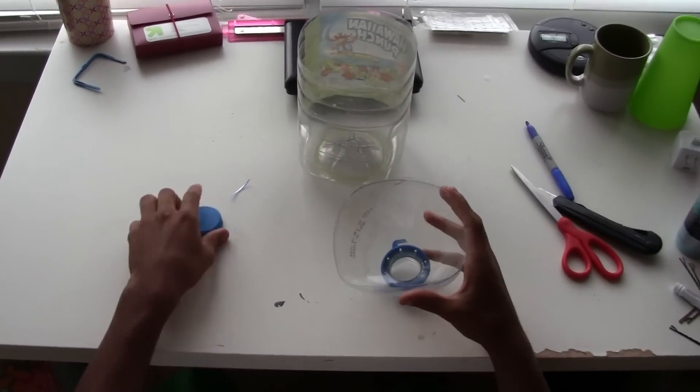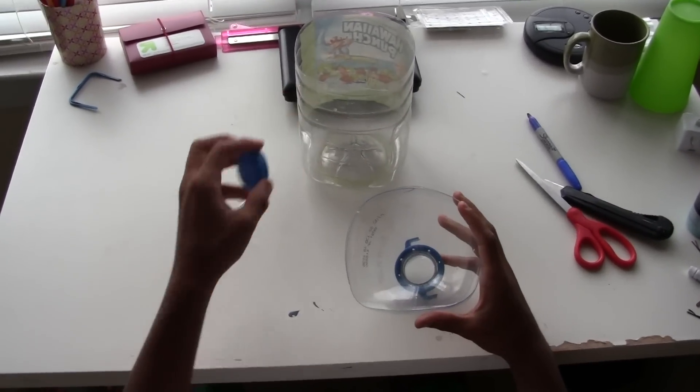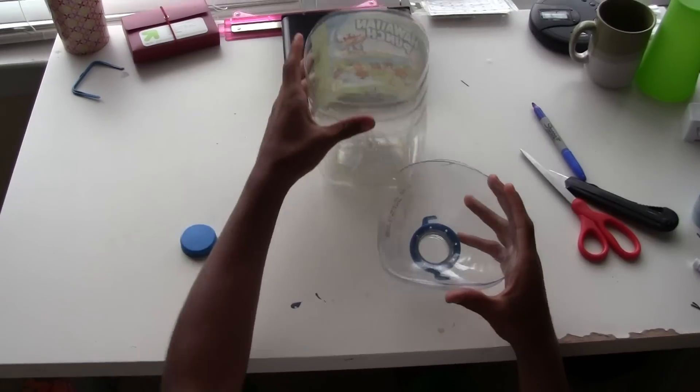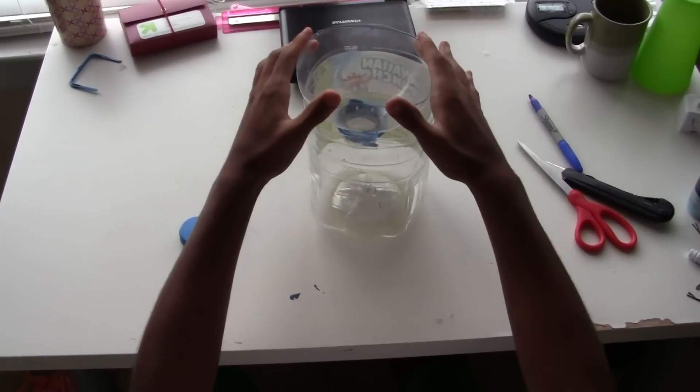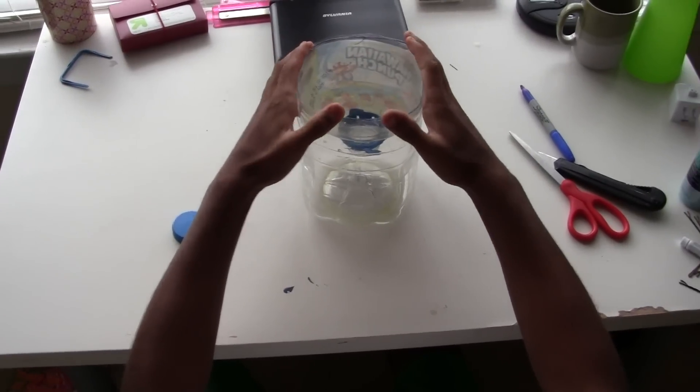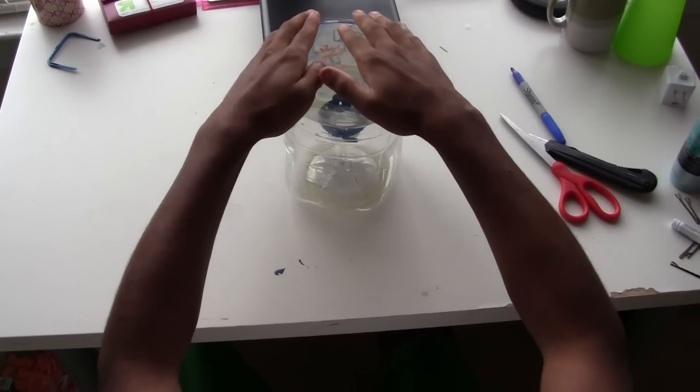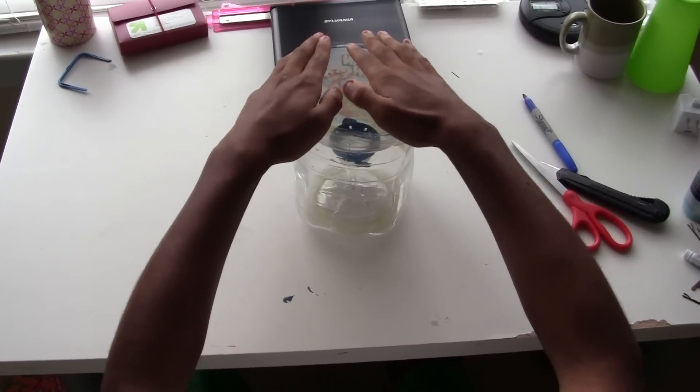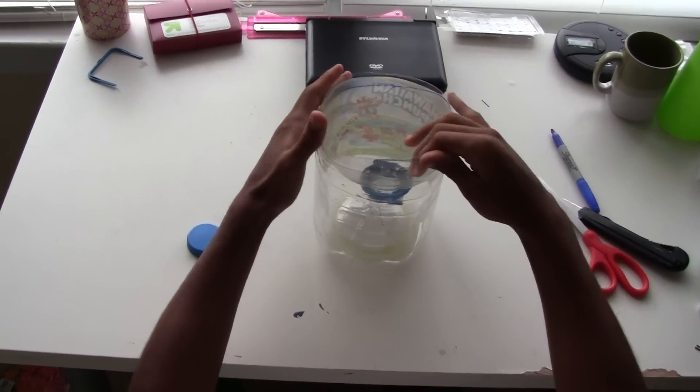Put all your materials to the side. Keep your bottle cap. You're going to want to place your top just like this. Just like that.